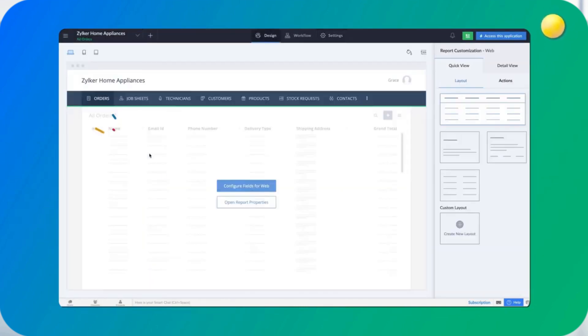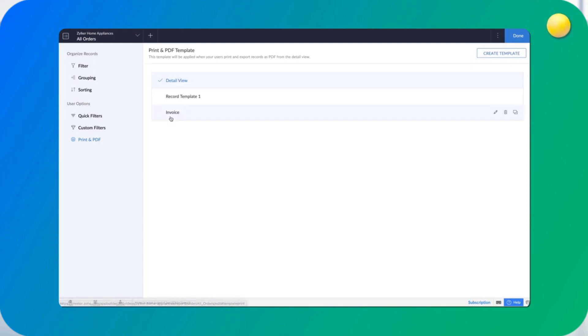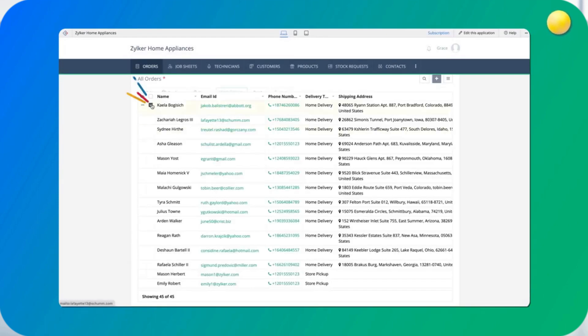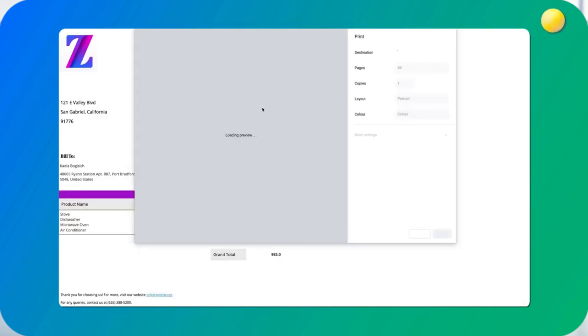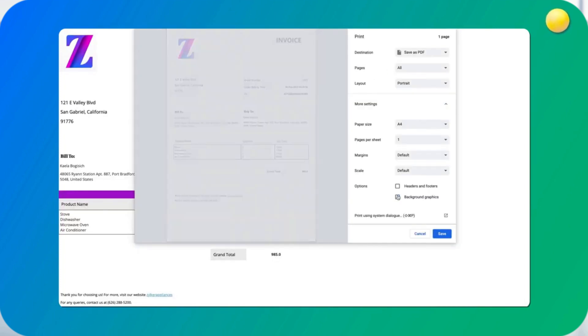In just a few minutes, a sample invoice has been created, and with your creative inputs, you can explore the full potential of record templates to create amazing templates for your unique business needs.